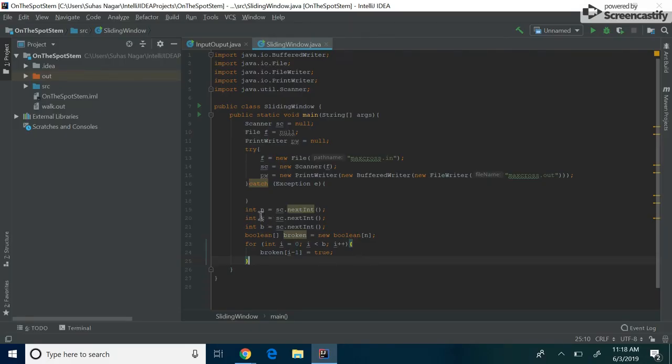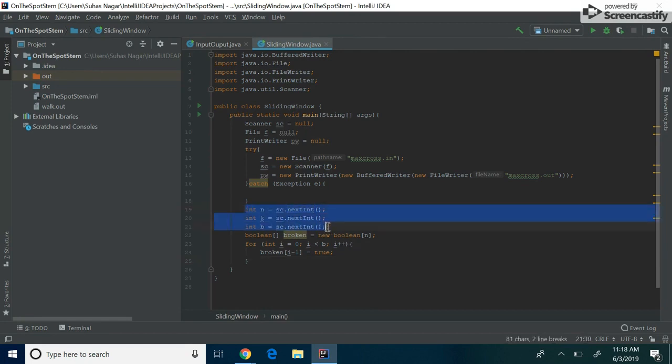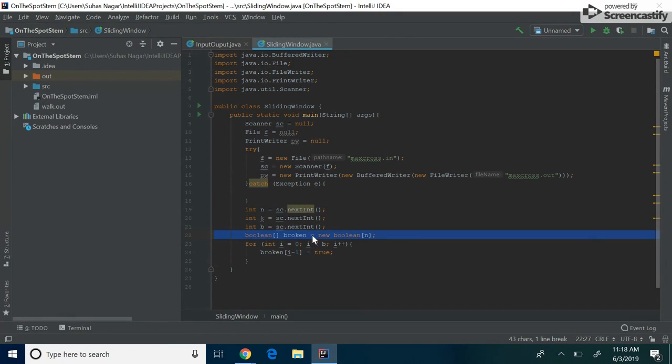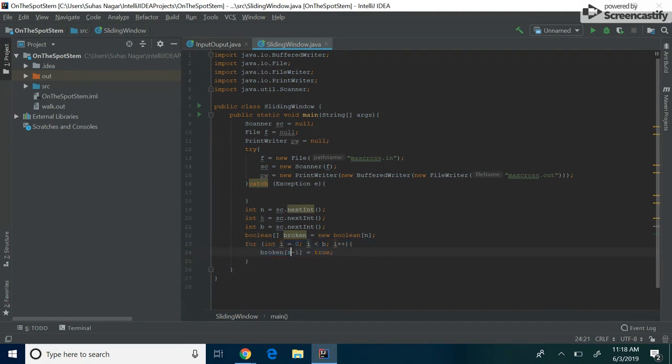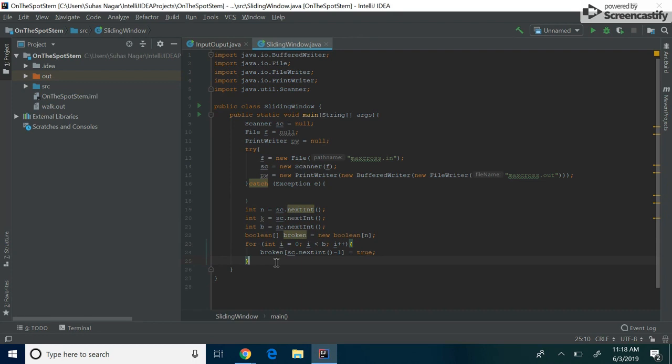So I just set up the code that reads in the three variables, N, K, and B. And then we set up a Boolean array called broken. And what broken stores is true if the signal is broken or false if it's working. And then we parse through the numbers they gave us. And since broken is zero indexed, we take sc.nextInt and we subtract 1 and make it true. So we have a pretty good idea of what's going on now. So let's try the sliding window approach.